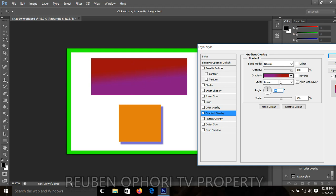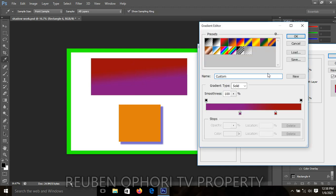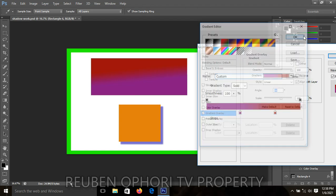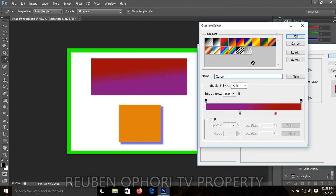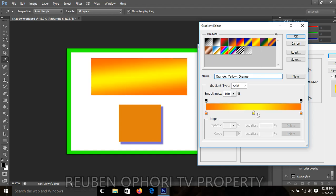When you double-click on the gradient preset area, a set of colors generated by the system will pop up. You can select one that looks okay for you. Clicking on one gives your shape three colors — for example, orange, yellow, and orange.